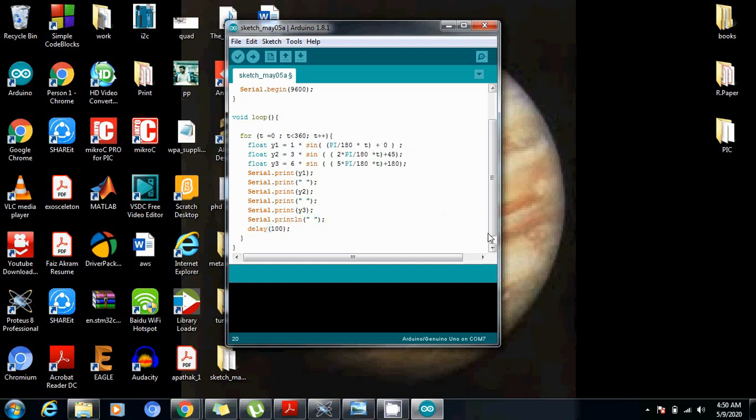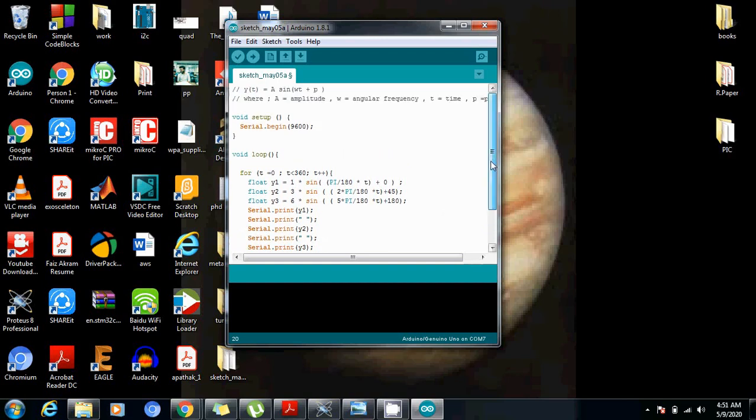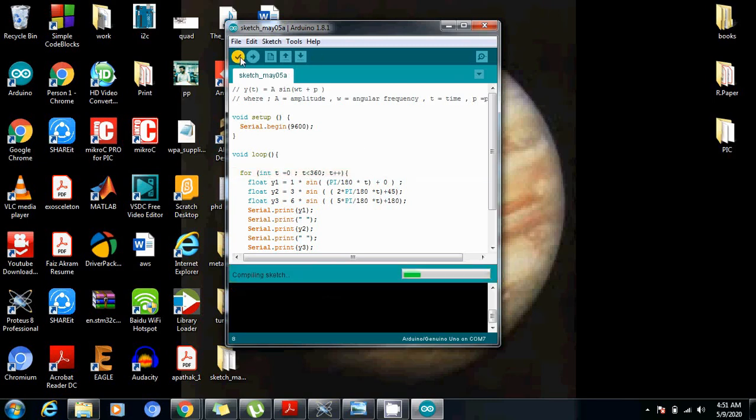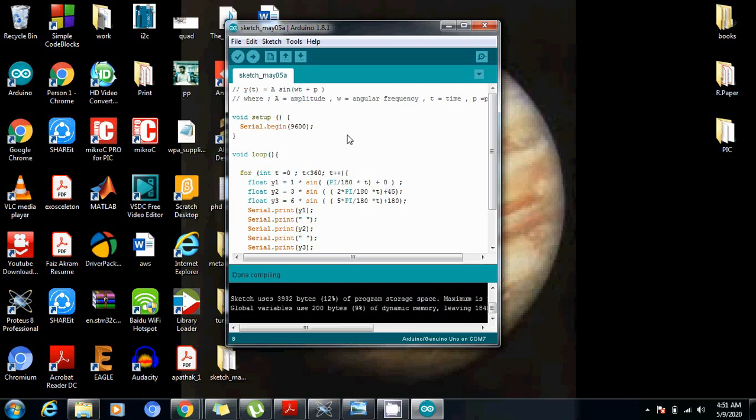So I think the code is complete. Let's run it. I have not initialized t. Let's say this is integer. So the code is compiled.